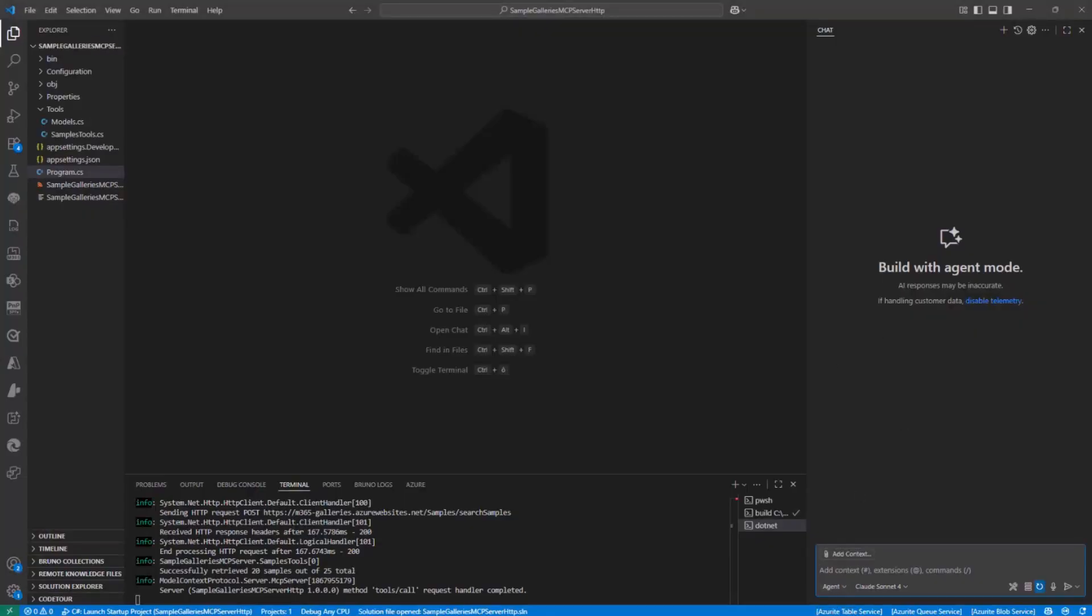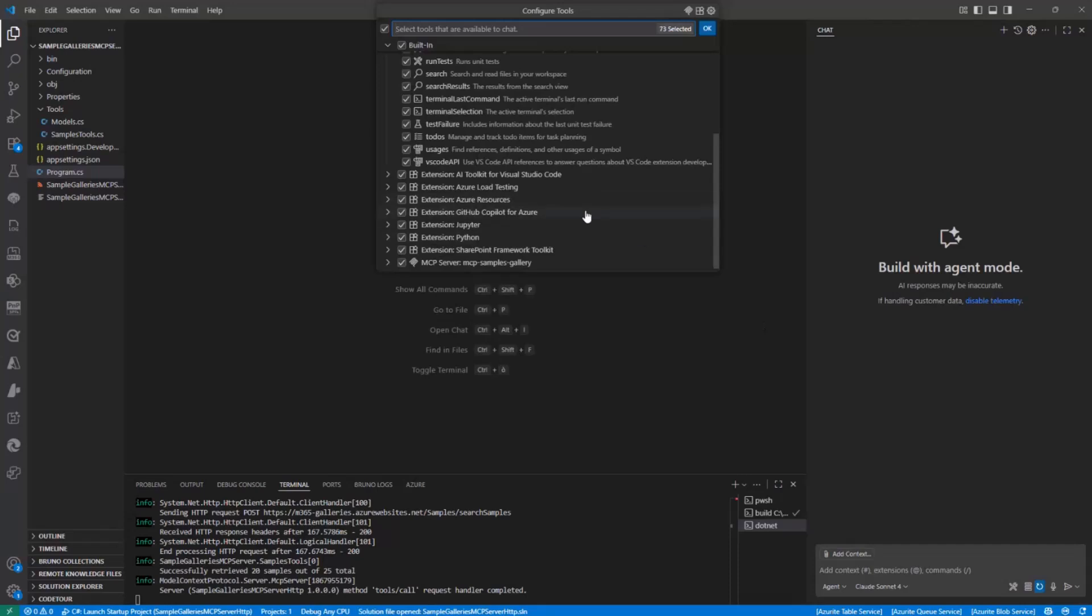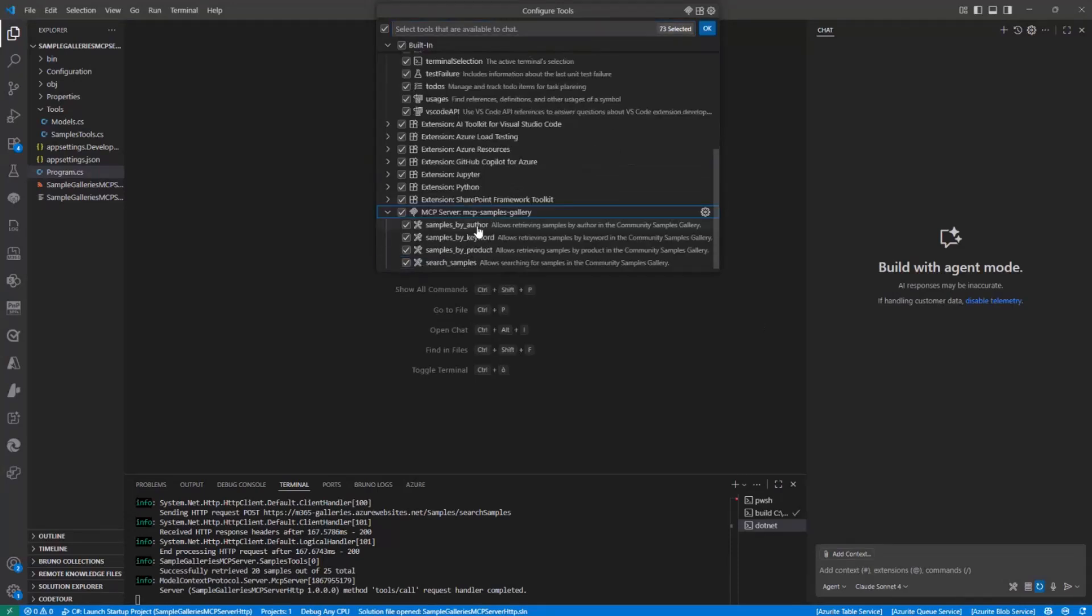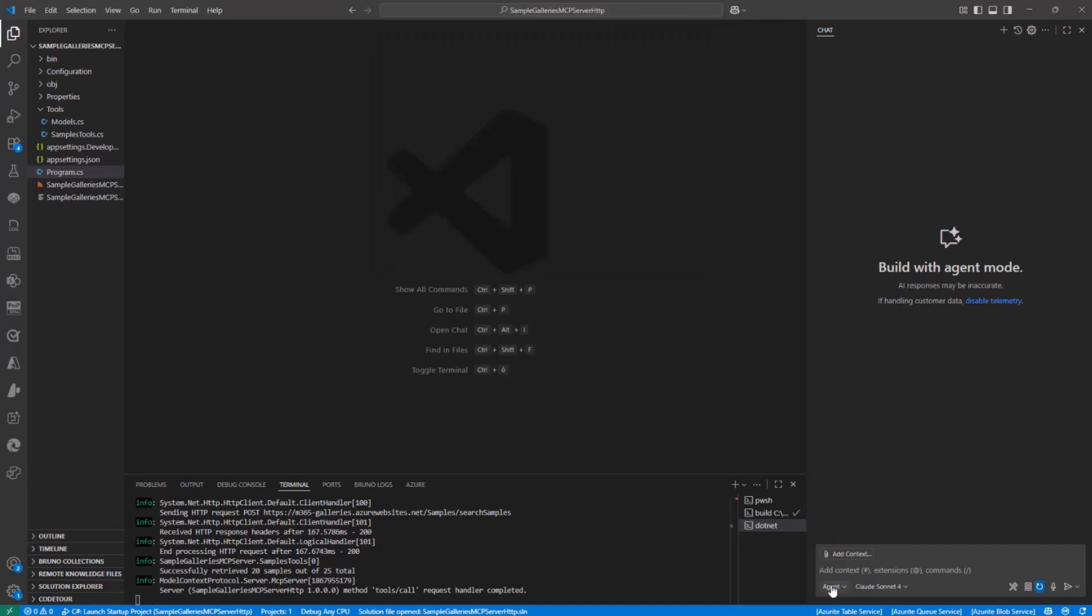And here I can start playing with our MCP server to do really nice stuff. So for example, if I select the configure tools option, we can see that right here I already have the MCP server for the sample gallery configured with all of the tools that I showed you before. So we can do stuff like, for example, we can say, I don't know, let's say that I want to search for the samples that I have in the sample gallery where the author is myself.